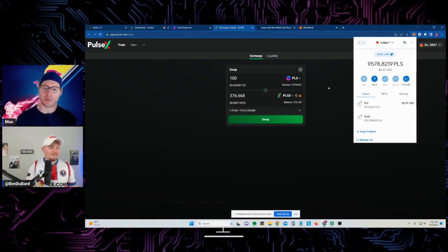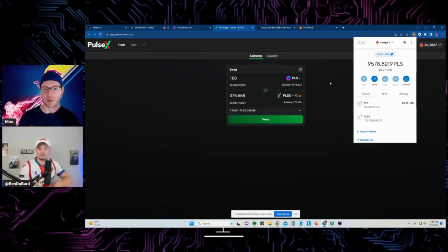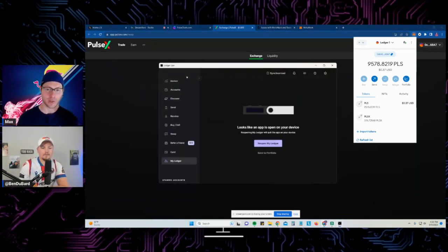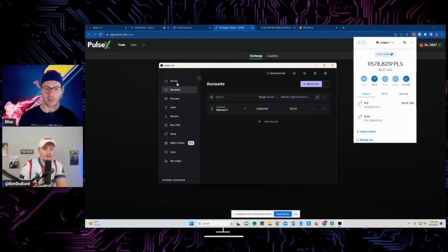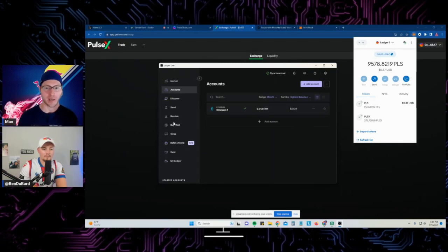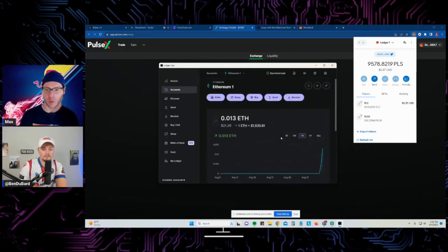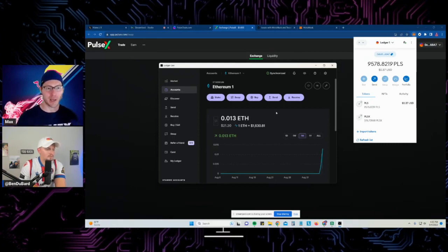To recap: if you're worried about using a hardware wallet with PulseChain — there won't be a PulseChain app on your Ledger or Trezor interface yet since they don't have a dedicated app for it. You'll use the Ethereum app. But you can still use the hardware wallet as a kind of 2FA — you have to physically press a button to sign transactions — and you just use MetaMask as the interface for PulseChain transactions instead of the Ledger or Trezor app.